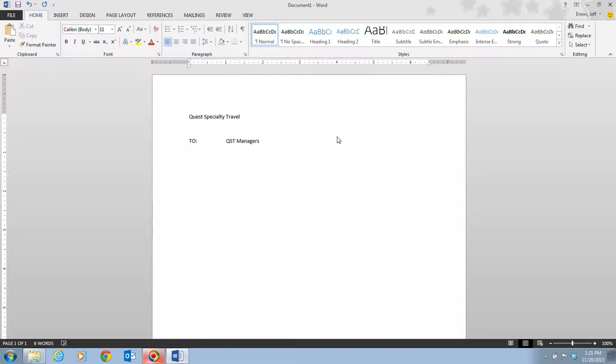Then we're going to type in RE: colon, which in business stands for regarding, hit our tab key twice, marketing meeting, enter, enter. So I'm going to go ahead and complete those steps.